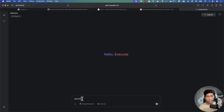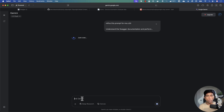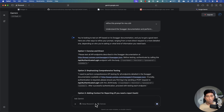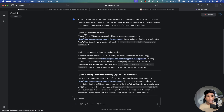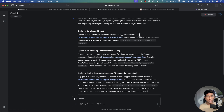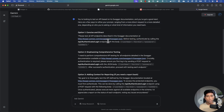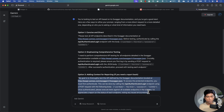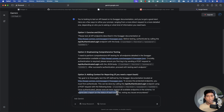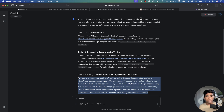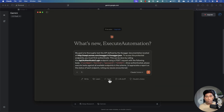I paste the prompt into Gemini and hit Enter. Gemini refines it into a cleaner version: 'Please test all the API endpoints described in the swagger documentation. Before testing, authenticate by calling the login endpoint with the provided credentials. Once authenticated, execute tests against all available endpoints and provide a report on the status of each, noting any issues encountered.' Much more descriptive.